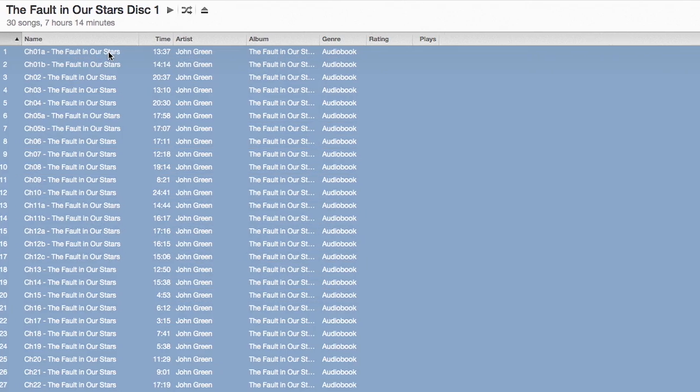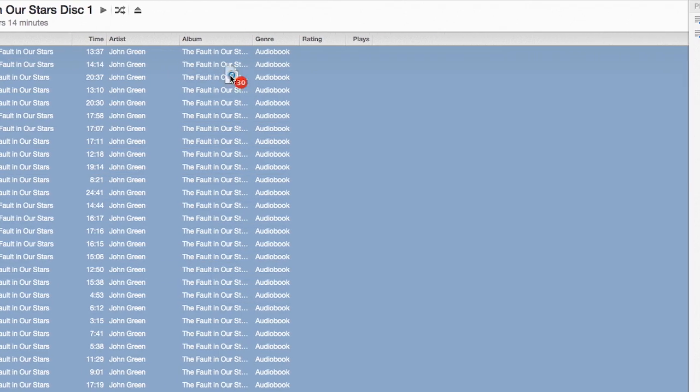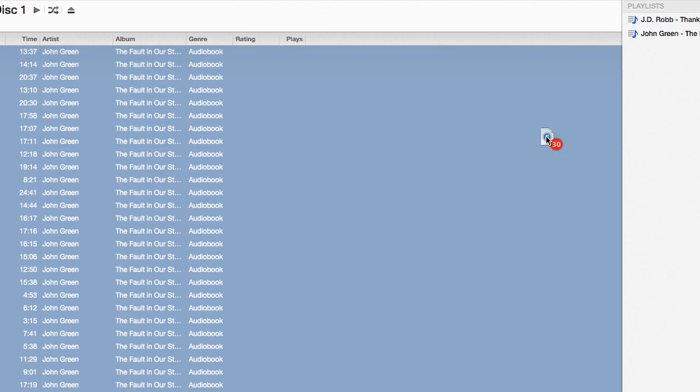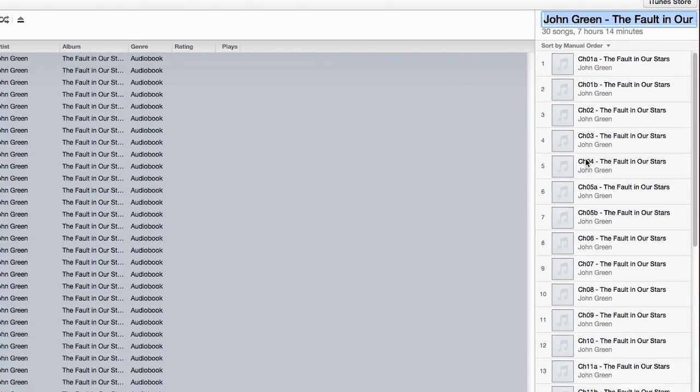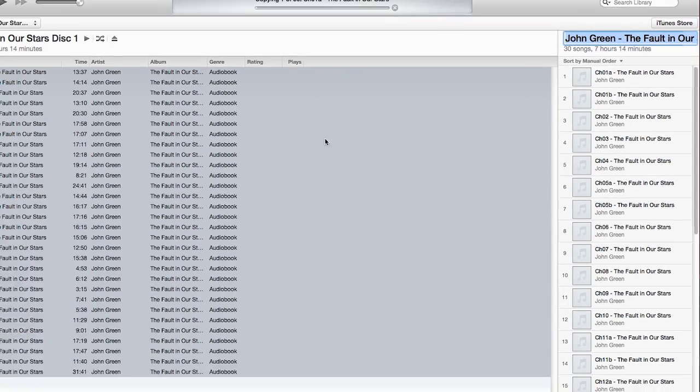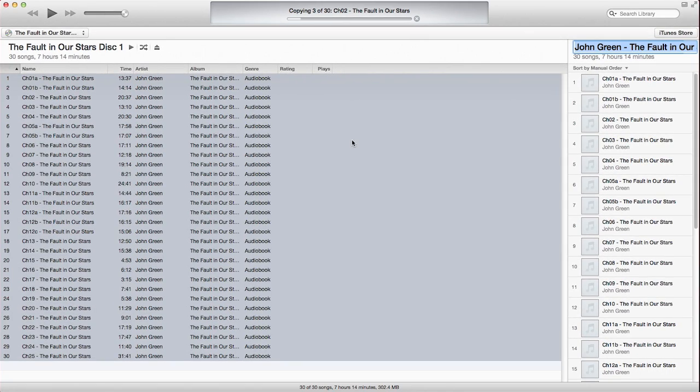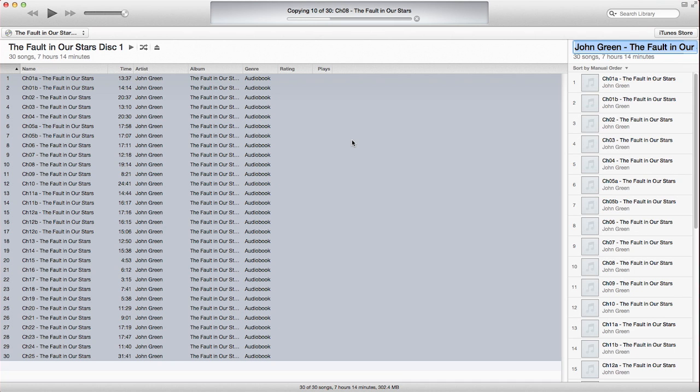Now drag all of the files toward the right side of iTunes and drop them into the Playlist area. Once the files have completed copying, they will now be in your music library.